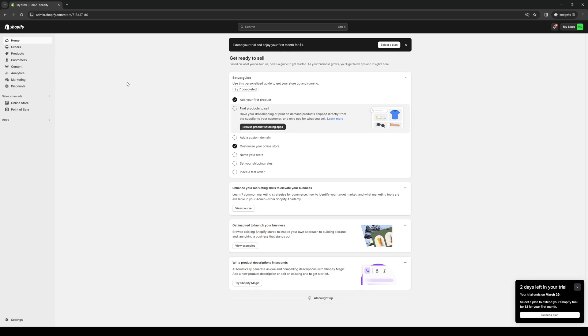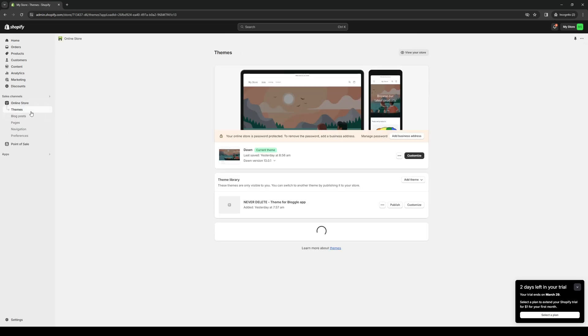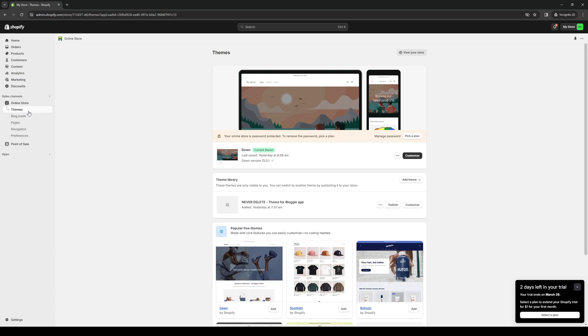So once you're in the dashboard, like me, you want to navigate to the online store tab found between sales channels and point of sale. So it's this one right here. And when you click on this, you'll see that there's a dropdown with five options to choose from: themes, blog posts, pages, navigation, and preferences.